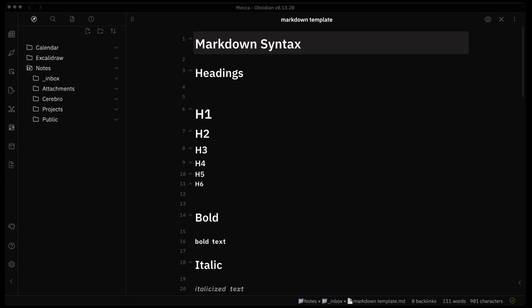Hello everyone, this is Anton and in today's video I want to get into another plugin that I recently came upon. It's a really good plugin and I was excited to get a video out and show what it can actually do. The plugin revolves around the file explorer pane and it really enhances the user experience with the file explorer.